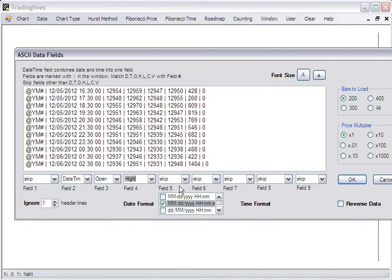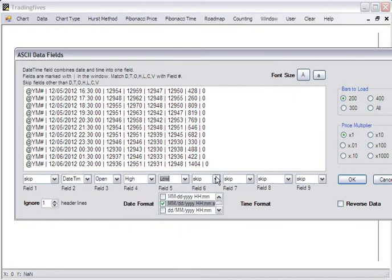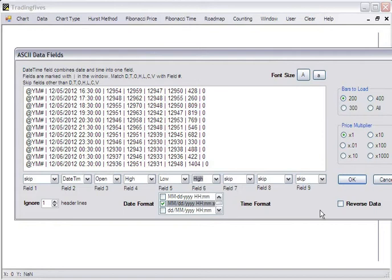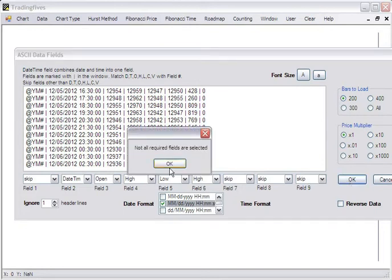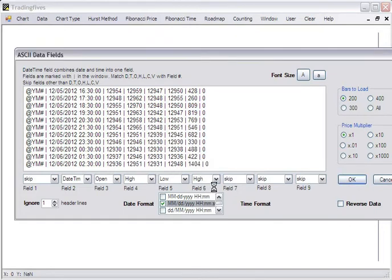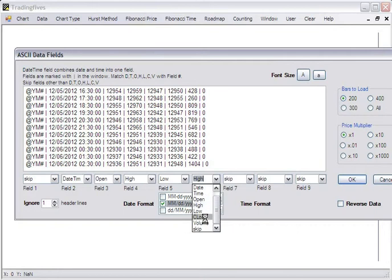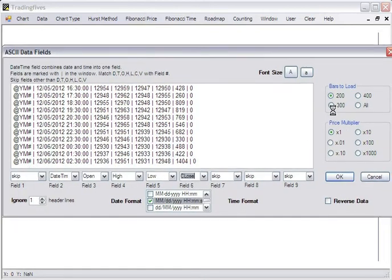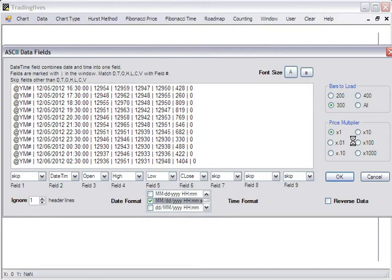Open, high, low, and if you select the wrong field and try and click it you'll get an error because we had two highs and no close. We'll load 300 bars. Leave the multiplier at 1. We don't have to reverse this data.